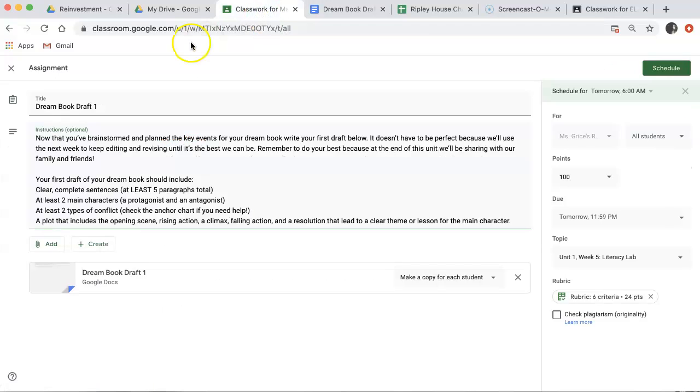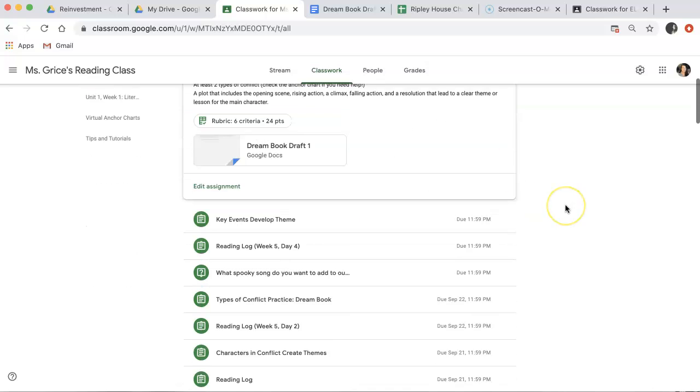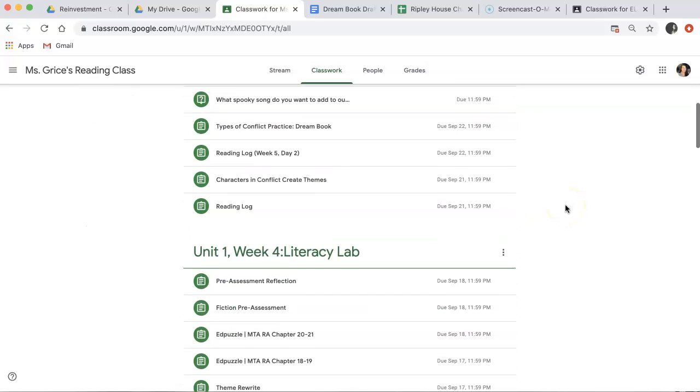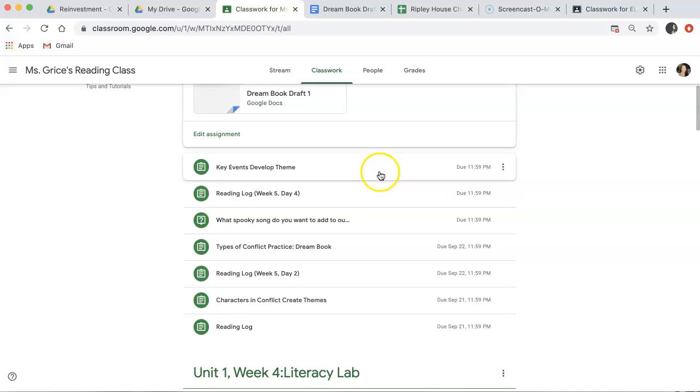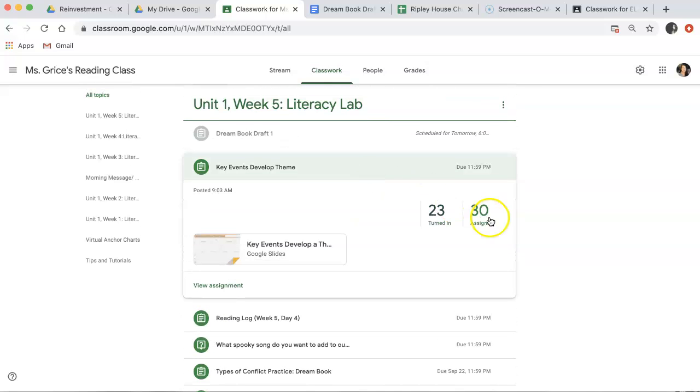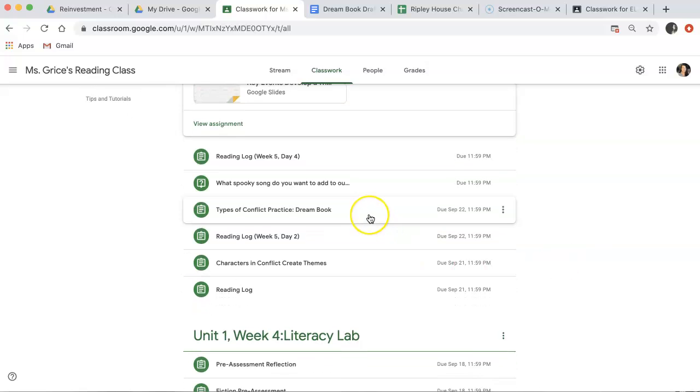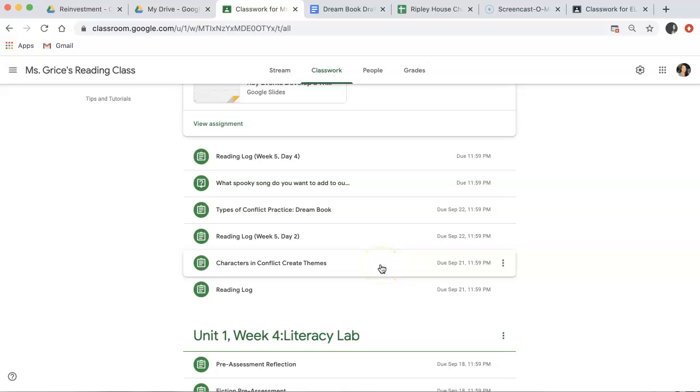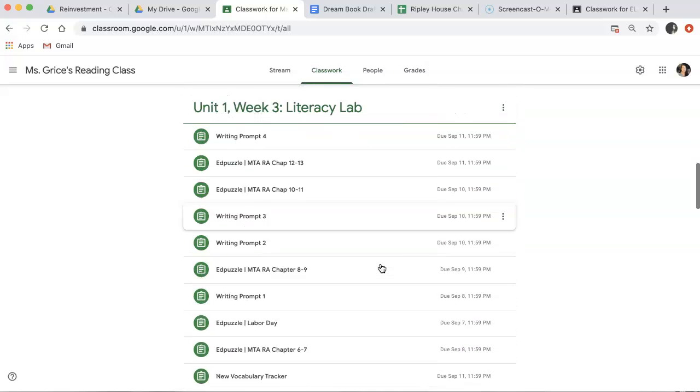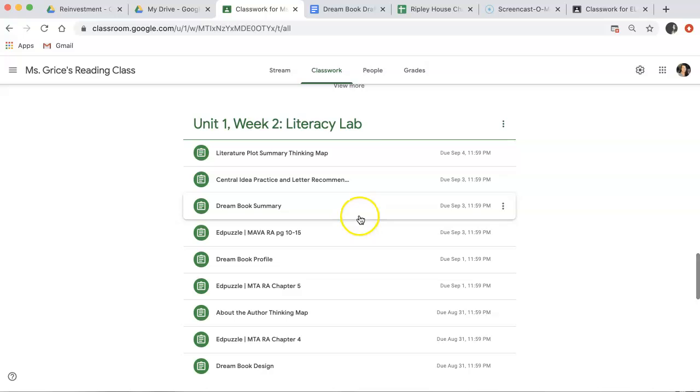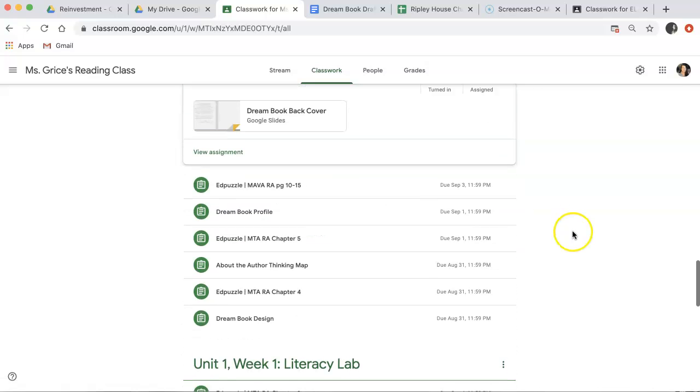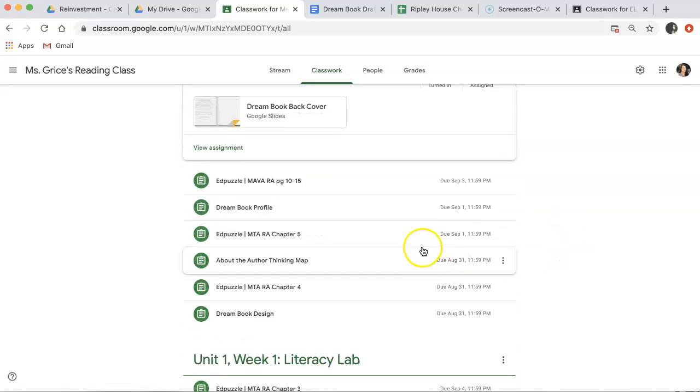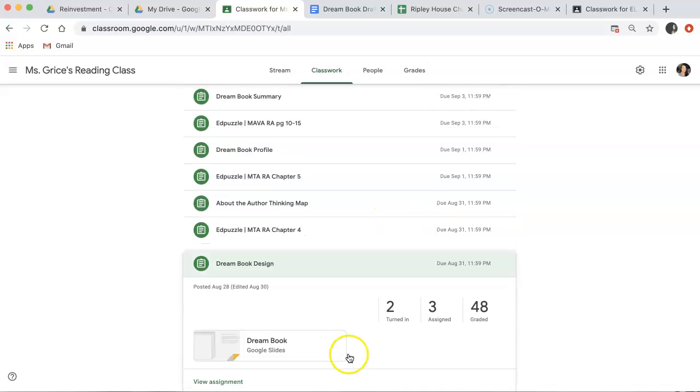So if we go back into our classwork, you'll see for this week, we created our key events, develop theme, graphic organizer, and we created our types of conflict practice and our characters and conflict create themes practice. So we have our characters, we have our conflict, and we have key events already done. If you needed some inspiration, you can scroll back to week two, where we came up with our dream book summary, and where we designed our dream book itself.